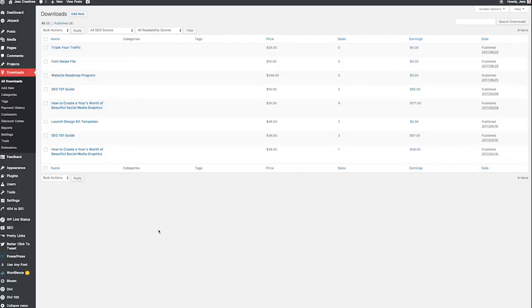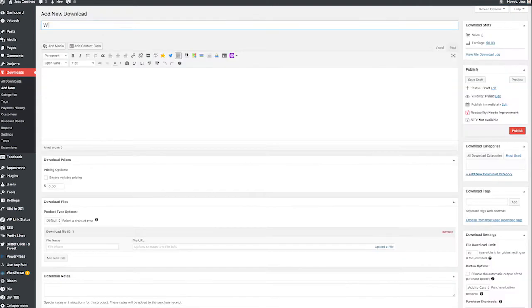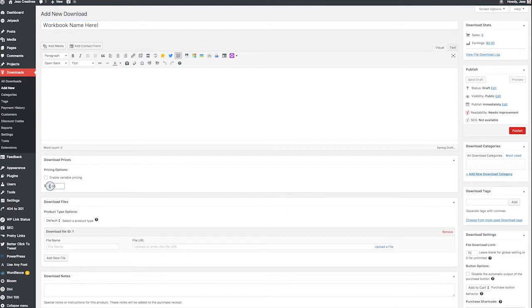Once it's installed, you'll see the downloads heading in your sidebar, and it's very simple to just add a new product. You'll add your title of the digital product. You can put the description of the product right here in Easy Digital Downloads. I put mine actually in the page itself on my website, which I'll show you here in a little bit.